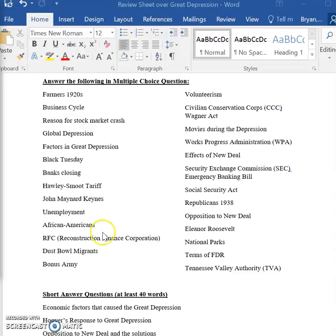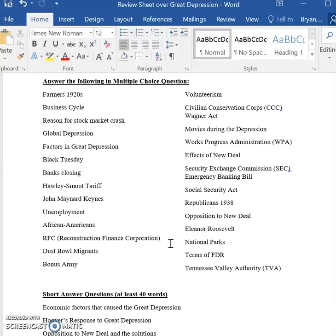The RFC — this question is a little complicated. You need to understand what the RFC was. Herbert Hoover believed that big businesses needed more money in order to grow and to solve the depression. He said the economy was suffering from a lack of credit, and that's why he instituted the Reconstruction Finance Corporation.